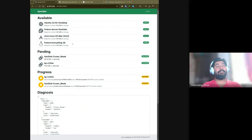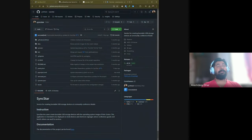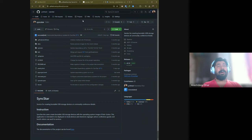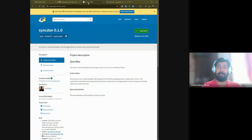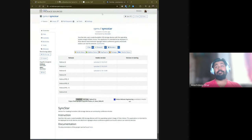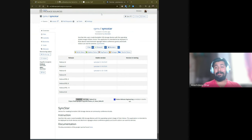SyncStar can be found on my GitHub page — the link should be in the description of the video. It has near 100% test coverage, so you should find it easier to contribute to. If you want to use it, it's available on the Python Package Index as well as on the official Fedora Linux repository, so you can do 'sudo dnf install syncstar' and have your own SyncStar device up and going in no time.